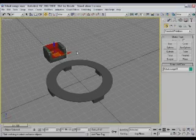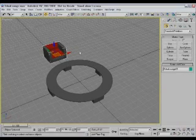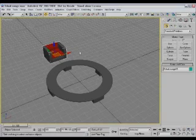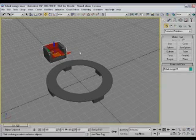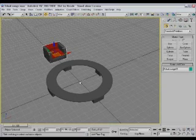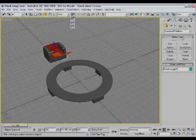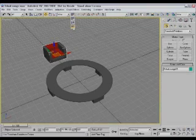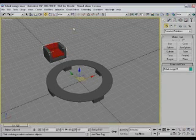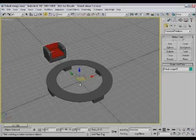I'll select the lounge chair. The first thing to realize is that you need to get the transform gizmo of the lounge chair into the center of the table. Notice that the table is centered on the origin point of the home grid. That's going to make this easy. All we need to do is go up here and choose Use Transform Coordinate Center, and that will move the transform gizmo to the origin point of the home grid.